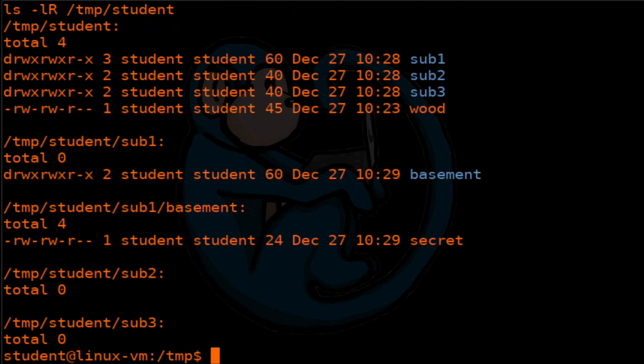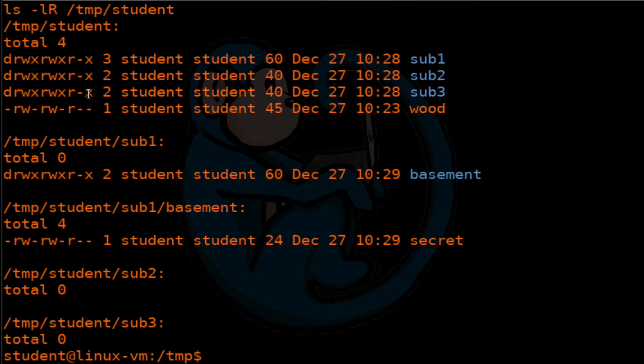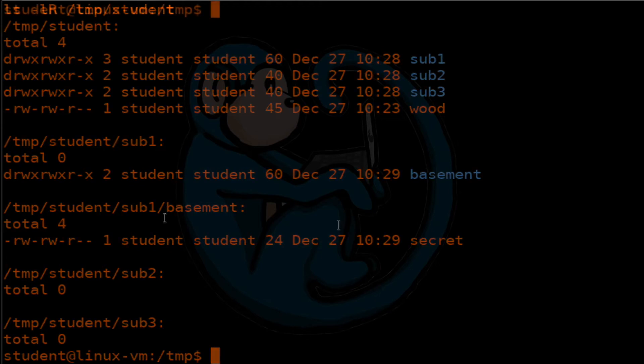I'm going to apply that to the student folder, and then do an ls -lR to verify. So here now we see that the executable bits are all set for the others in the folders, but not for the files themselves. So this is how you use the special capital X mode bit.